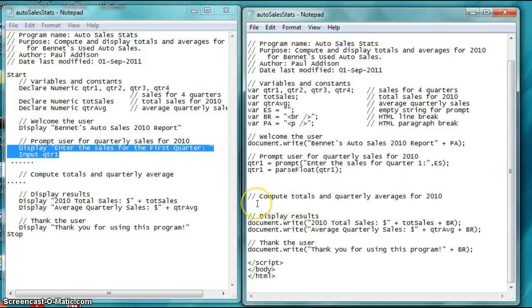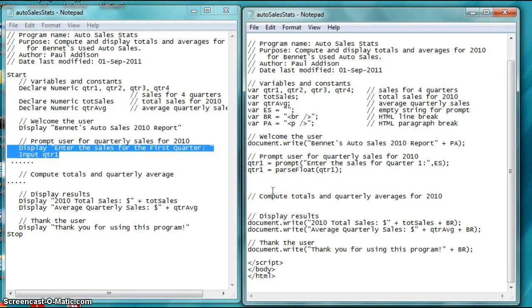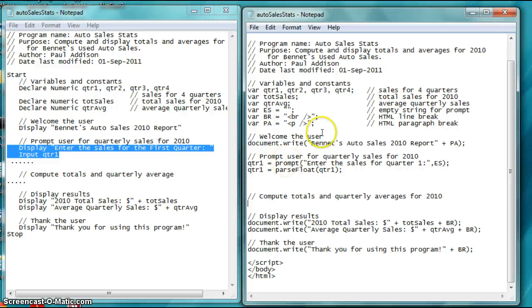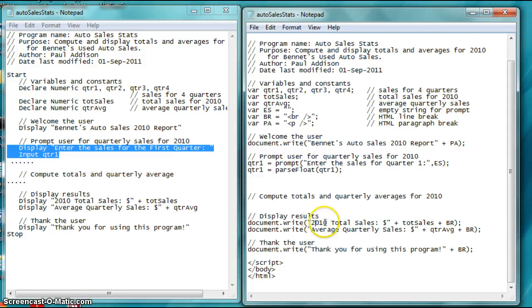Now, once you get those values, you're going to have to do a calculation in here, which I haven't shown you. I'm going to let you figure that part out. You're going to have to add them up and then get the values, right? And then add them up – add up to get the quarter, the total sales, and then divide by four to get the quarter average. And then you're going to display those with documents that are right, and then you're going to be off and running.